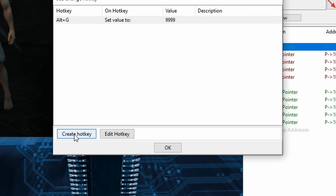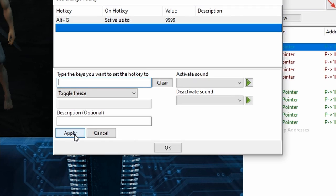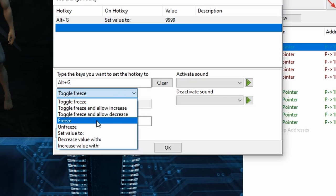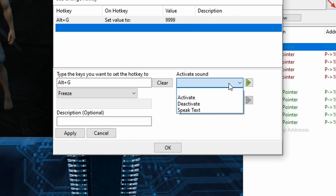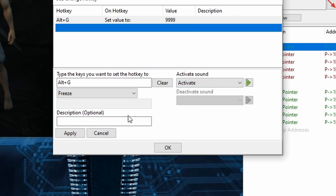And I'll go ahead and repeat the same steps using the same hotkey, but this time I'll choose Freeze in the drop-down, and I'll click this box below Activate Sound and select Activate, so I'll have an Audio Indicator when I activate this.